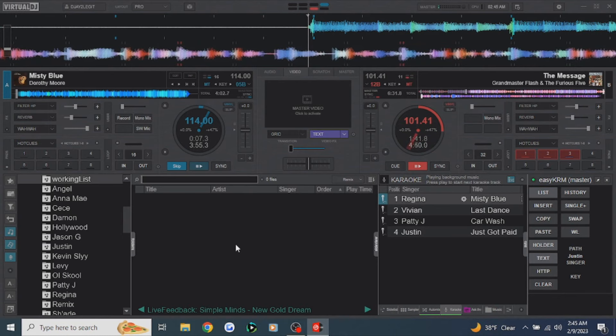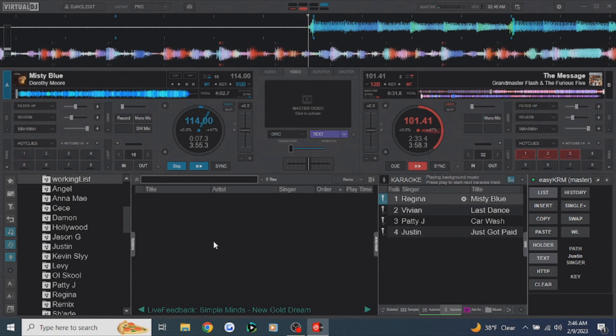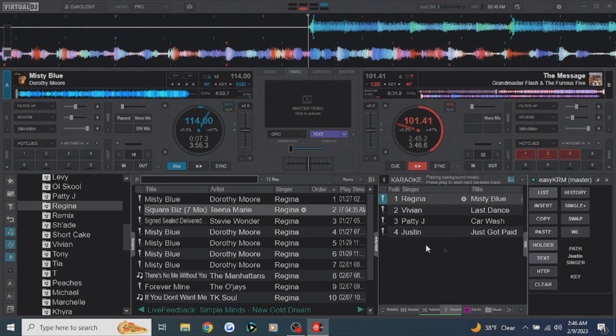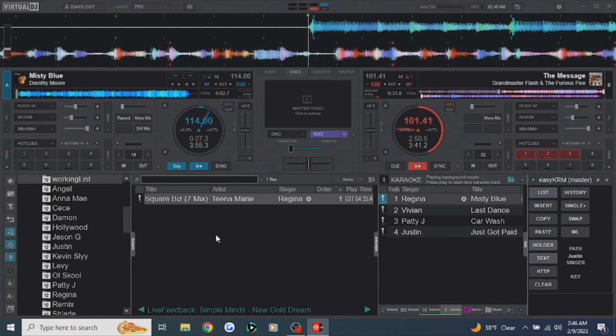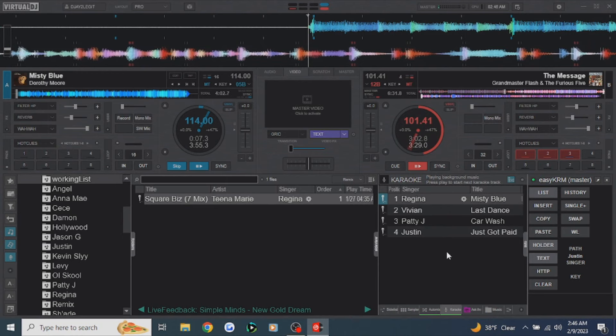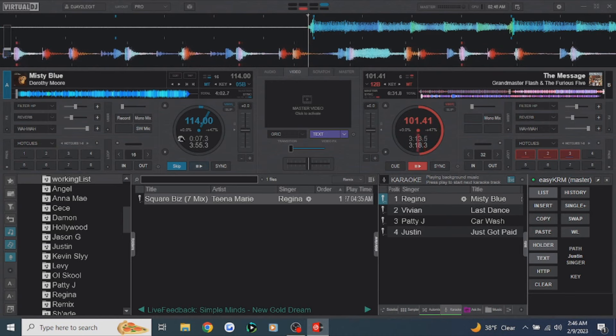Let's move on — but before we let Regina sing, let's pick one more song for her. We're going to add another song into the working list for Regina. Let's grab one from her history — click on her name, add 'Square Biz' by clicking on it, hit single plus, then WL to go back to the working list. It shows that her next song will be 'Square Biz.' After Regina sings, it will put her at the end of the list, grab 'Square Biz' from the song cue, put it under her name, advance Vivian to the top, and load 'Last Dance' in deck one.